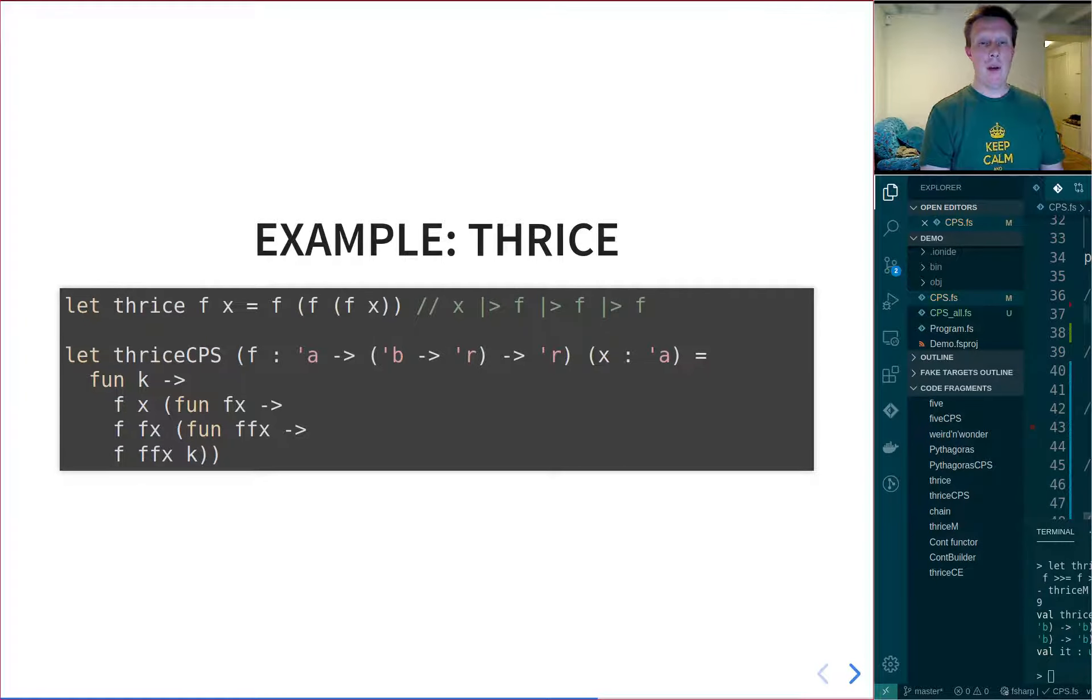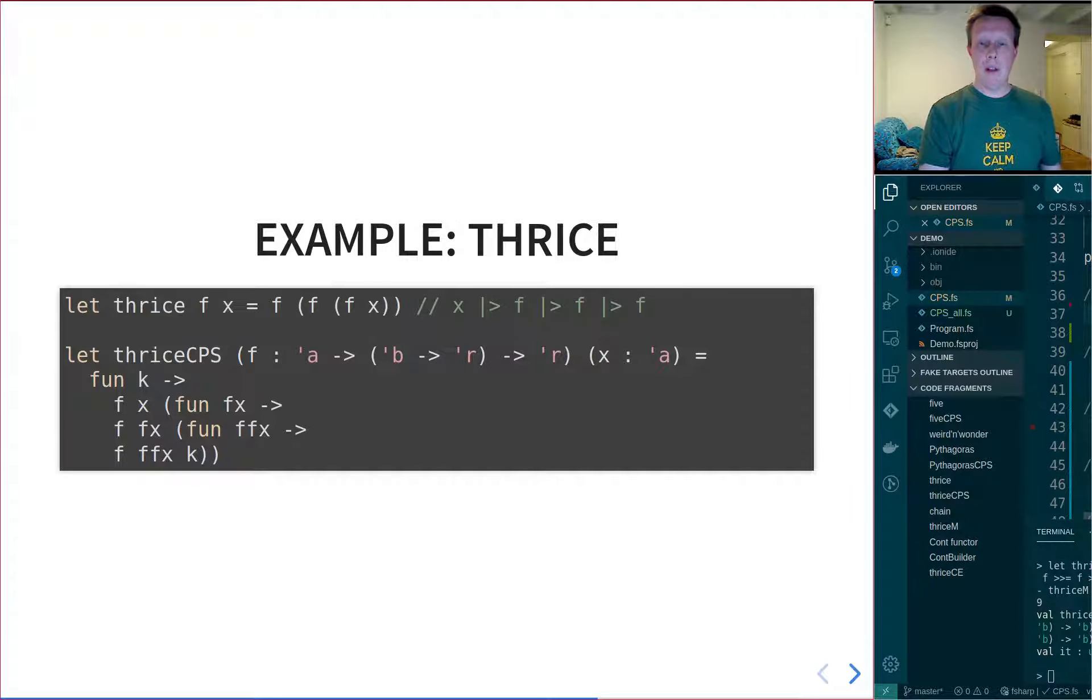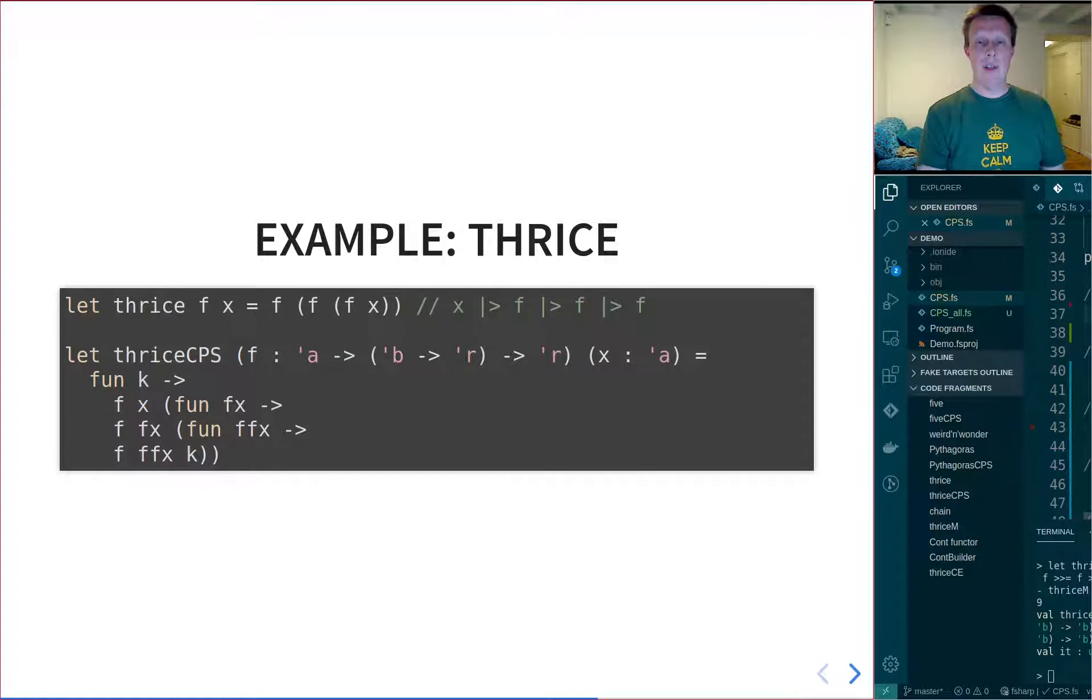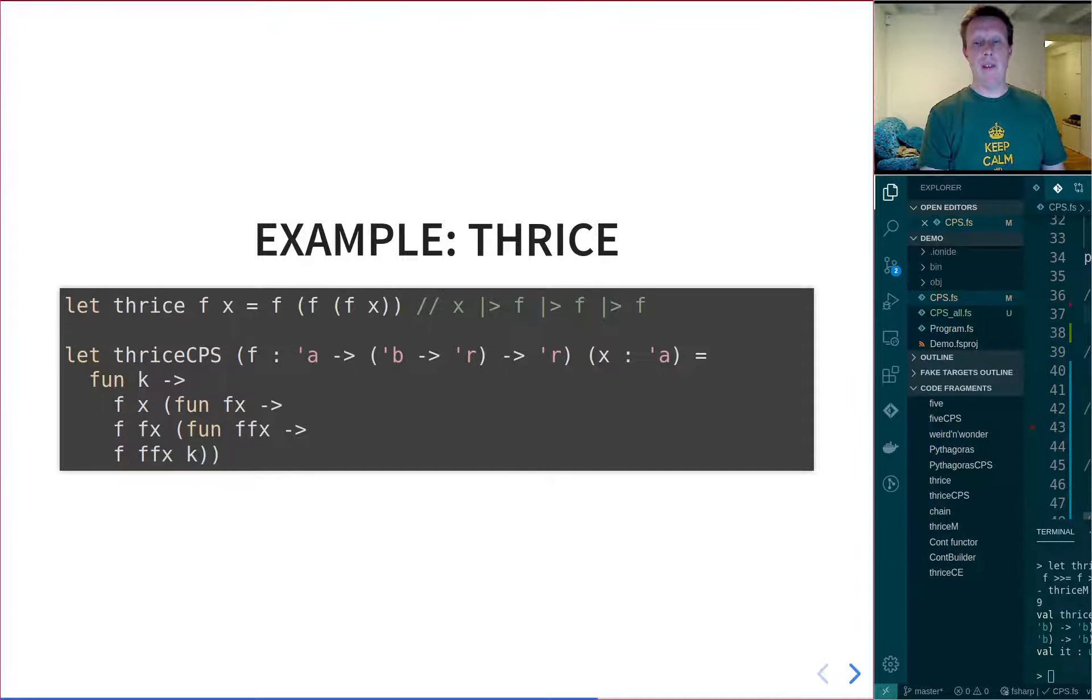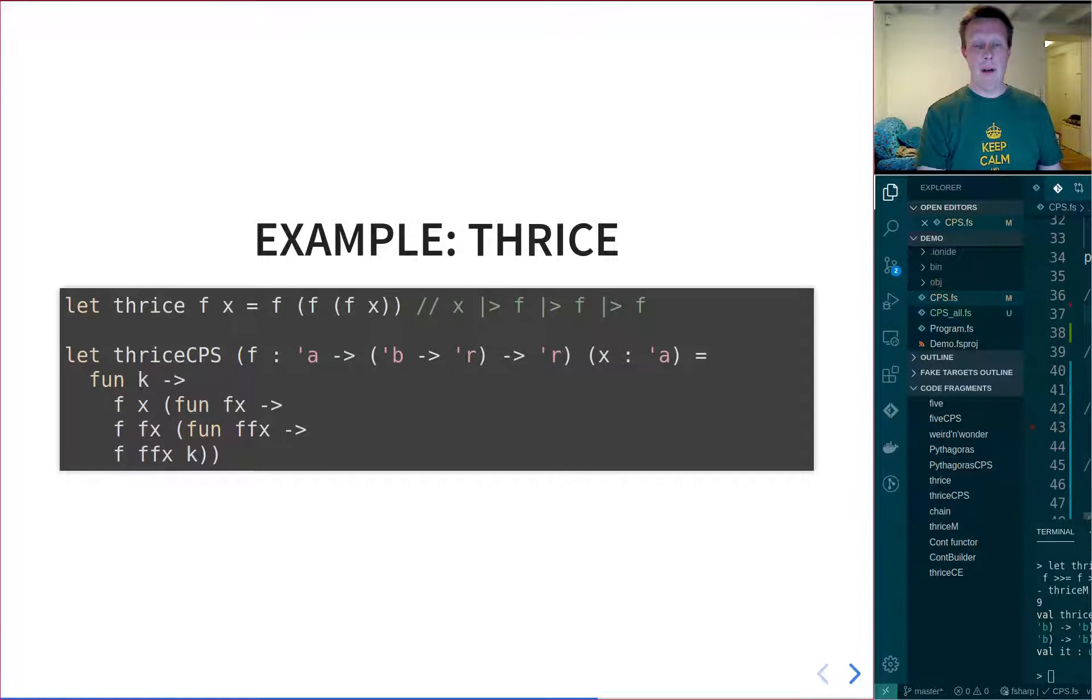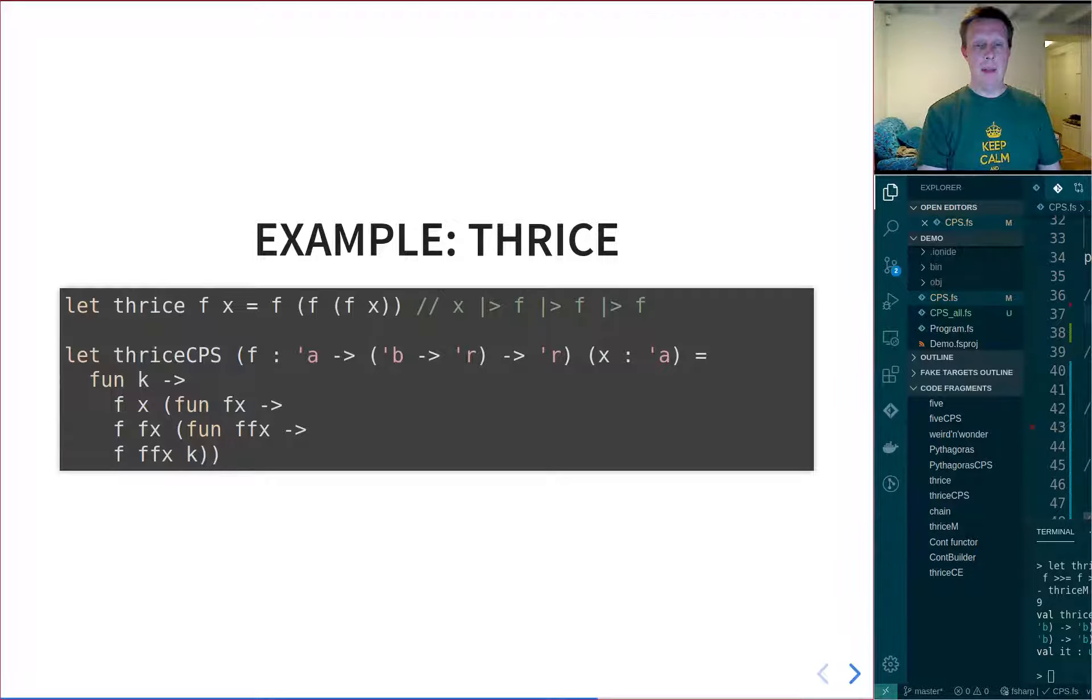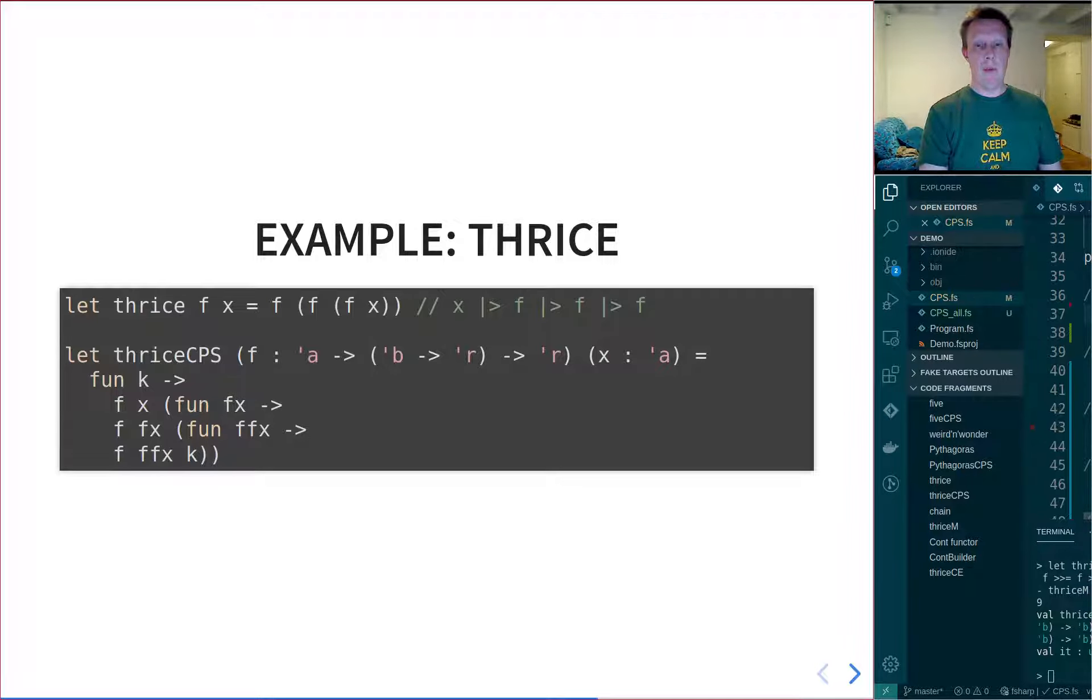And then we call F a second time using that argument. But now we need to call it a third time, and again, it needs a continuation. So we construct the continuation simply by creating a lambda function and thus chaining the whole thing together. And then we call F on the Fx argument. And then finally, we pass K into F, which is the closing continuation, which completes the computation.